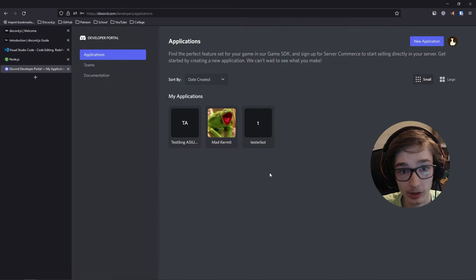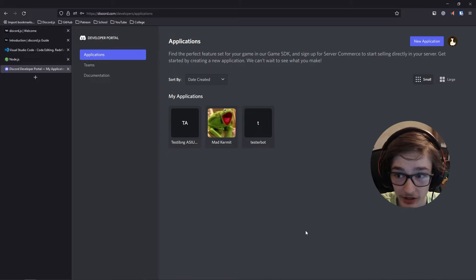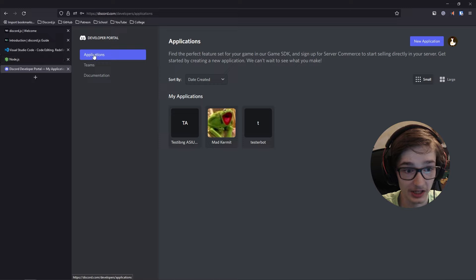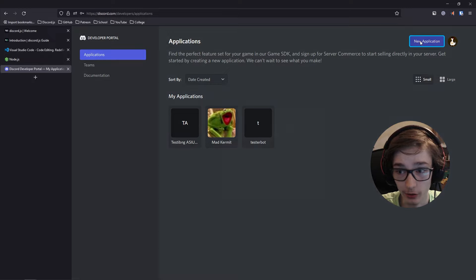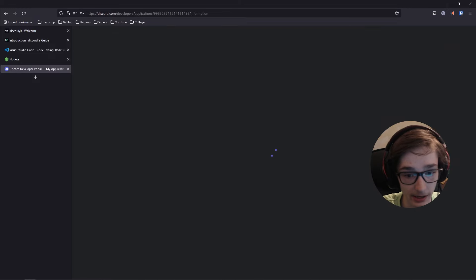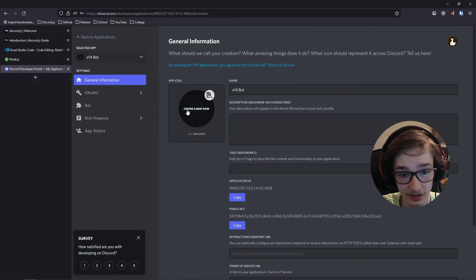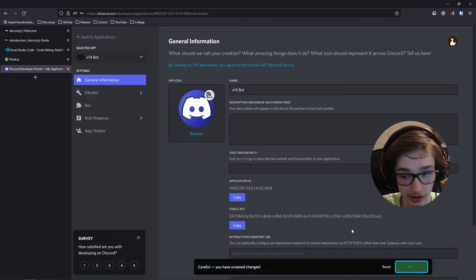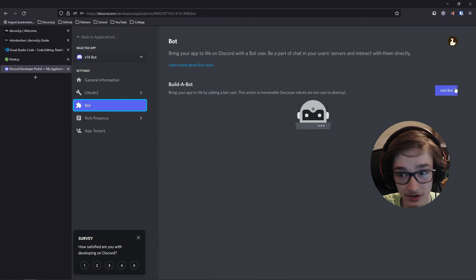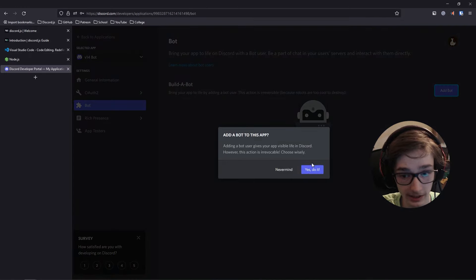Once you have both applications installed, go to the Discord Developer Portal. I'm logged in with a spare Discord account and I'll be putting this on a server I'm developing in. Go to the Applications section, create a new application, and give it a name — I'll call it v14 bot and hit Create. You can import an icon for the app if you want. I'll select an icon, save the changes, then go to the Bot section, click Add Bot, and click Yes, do it.